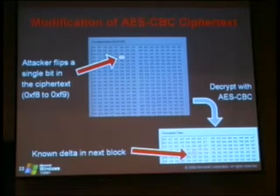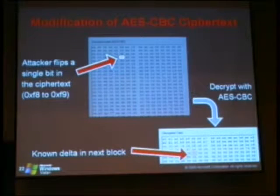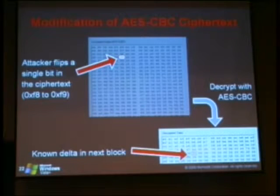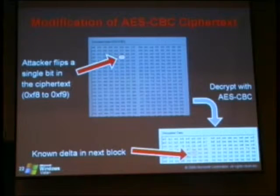If the attacker could just flip that one bit in the registry, they could achieve some desired effect on the security posture of the system.